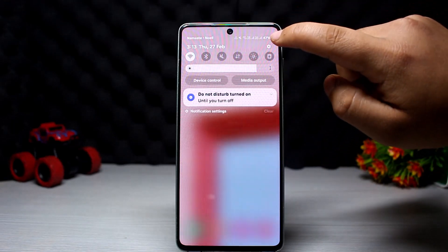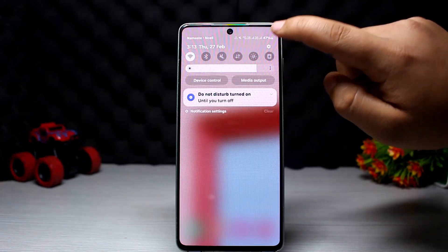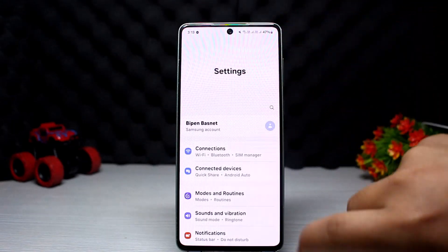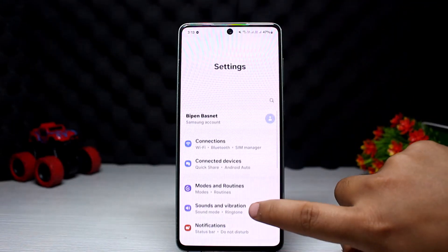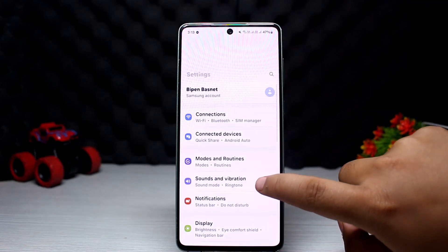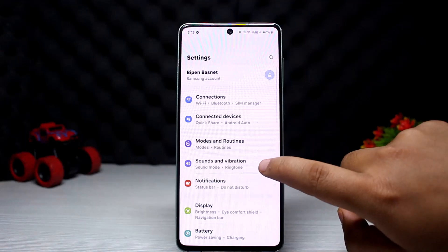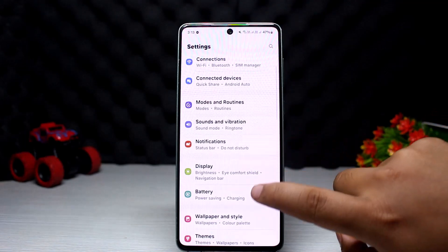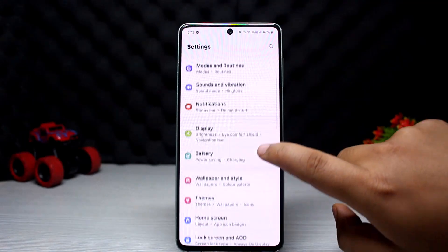Scroll down in the notification bar and tap on the gear icon at the top right. Now scroll down and navigate to Accessibility.